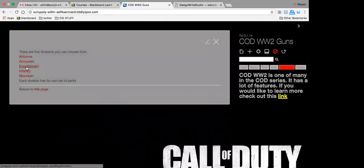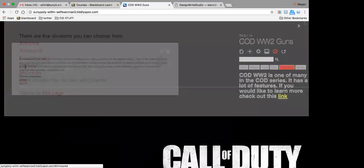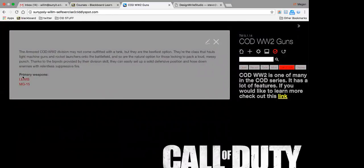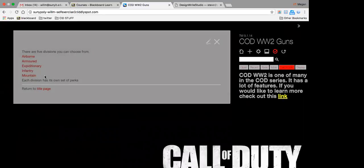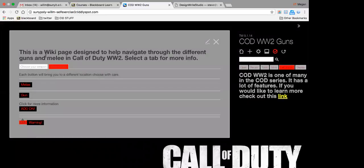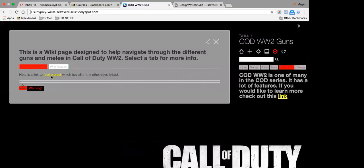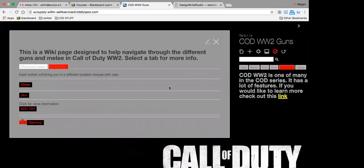And then you can go to this, and these are tagged — some of the guns are tagged to their divisions. Obviously not all of them have a division. And then this just brings you back to my final project. So you do links, lists, tags.